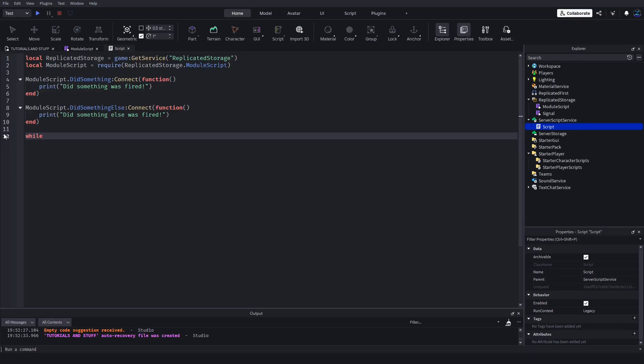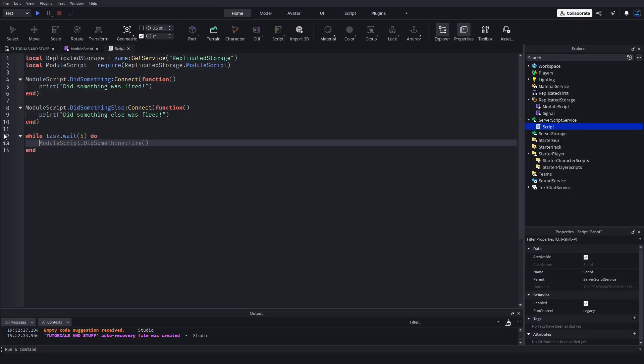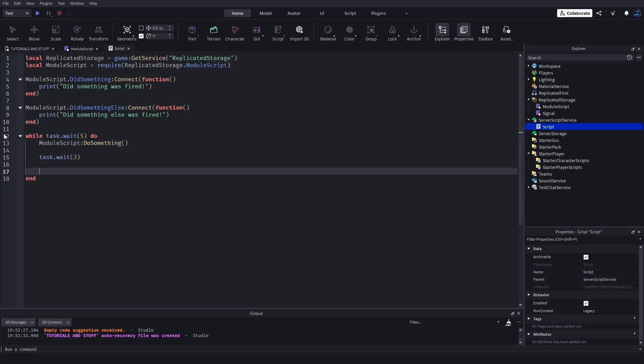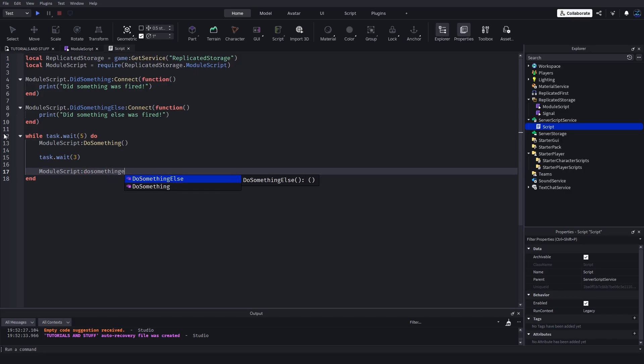Now if we just have a little loop here, like while wait(5) do moduleScript.DoSomething() and then maybe wait(3) moduleScript.DoSomethingElse(). Now if we test this...